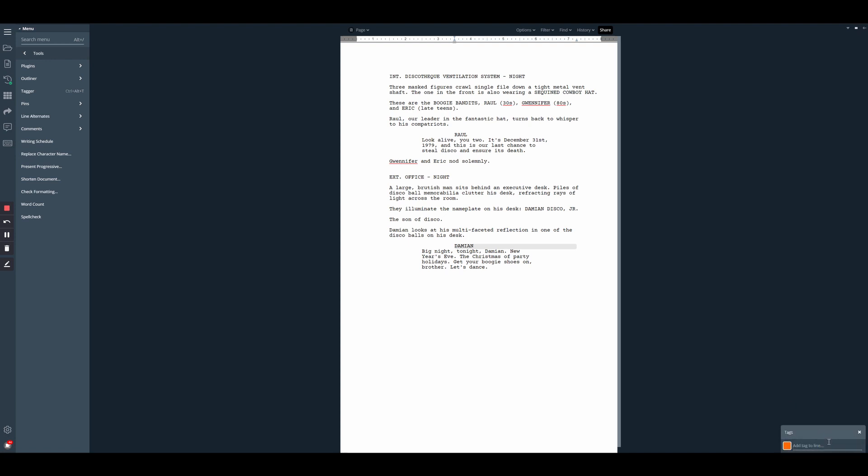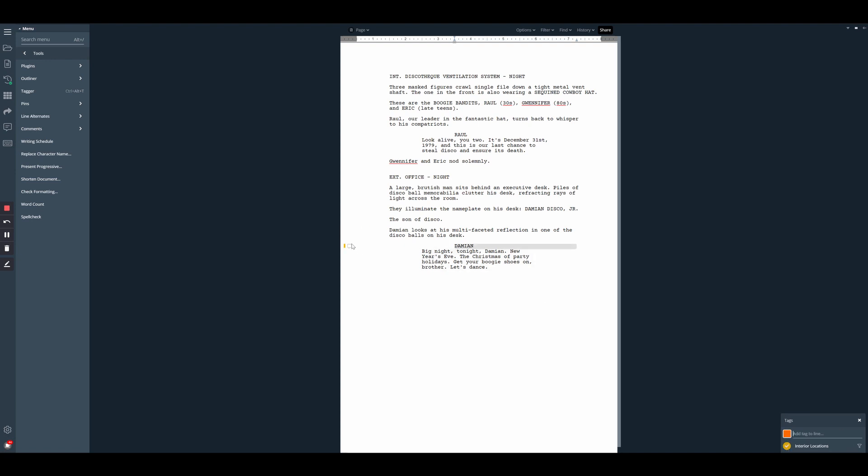Once the tagger is open, we can create a new tag. Click on the square to the left to change the color, and then hit enter to create the tag. So it will automatically apply the tag to the line that we currently have selected. So I'm going to go ahead and remove that tag from there.